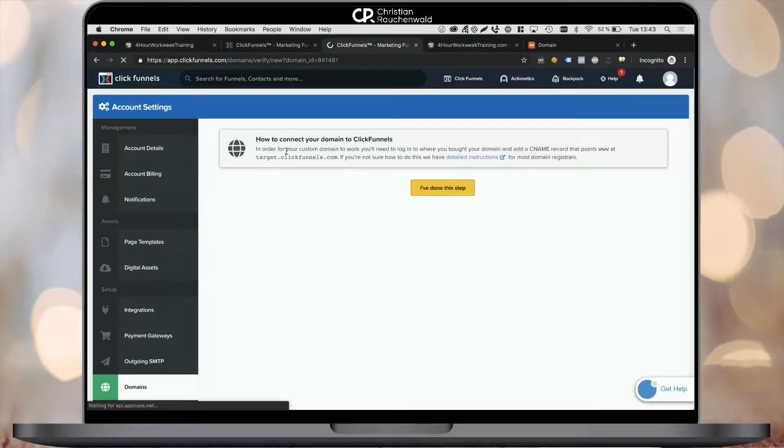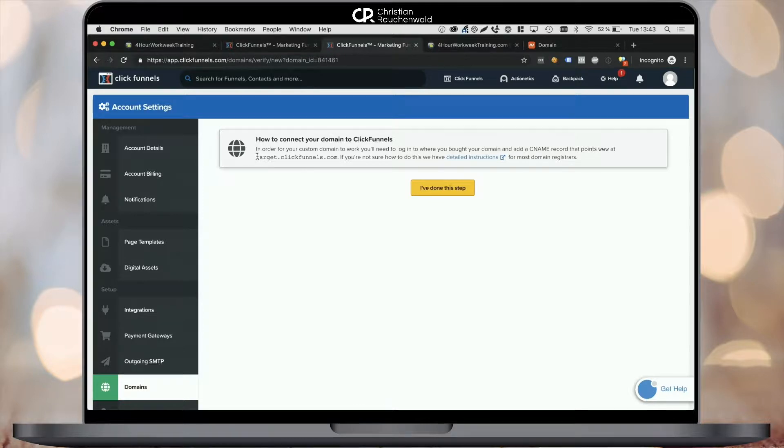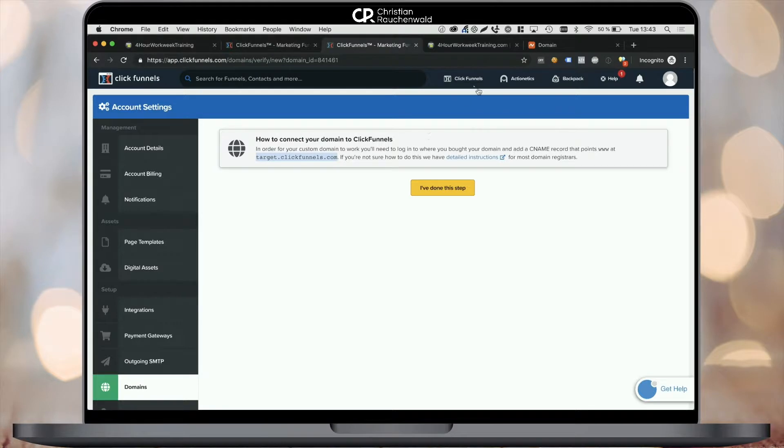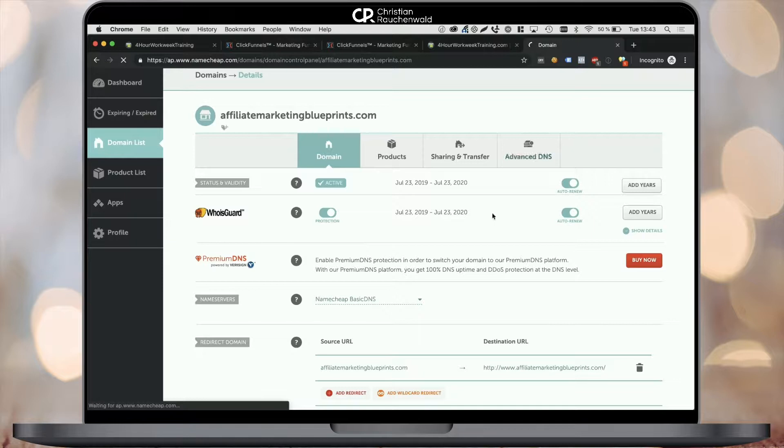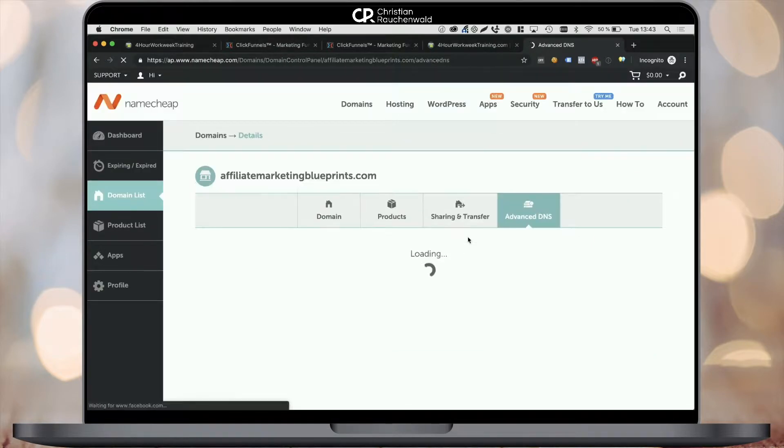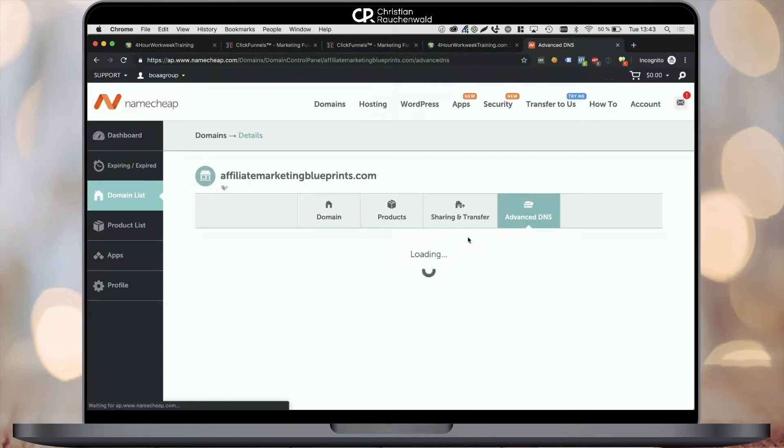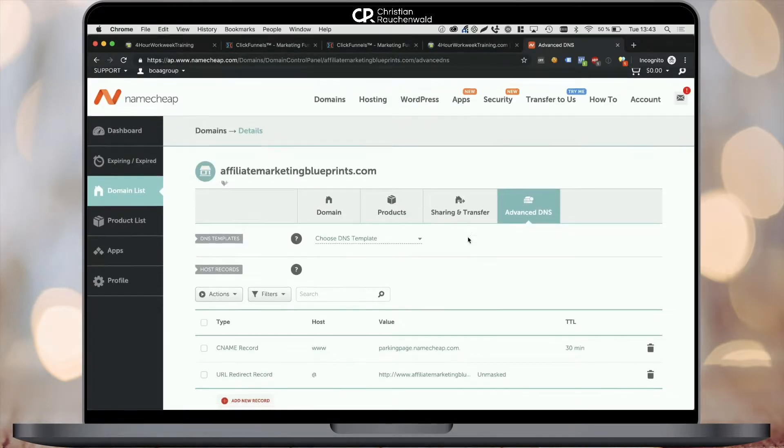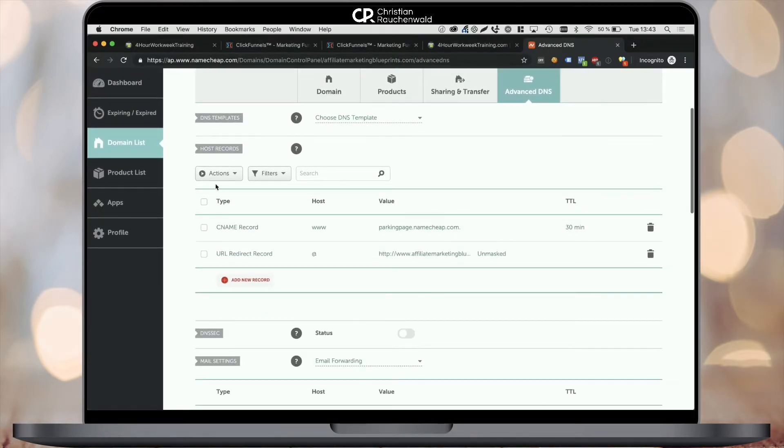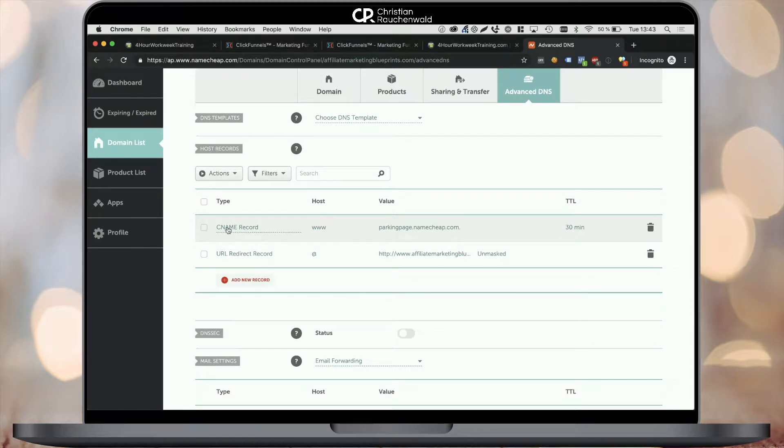Now in the next step, we need to go back to our Namecheap account and actually set the CNAME record as mentioned here to target.clickfunnels.com. For that purpose, switch back to the Namecheap dashboard and go to the advanced DNS setting within your domain at Namecheap.